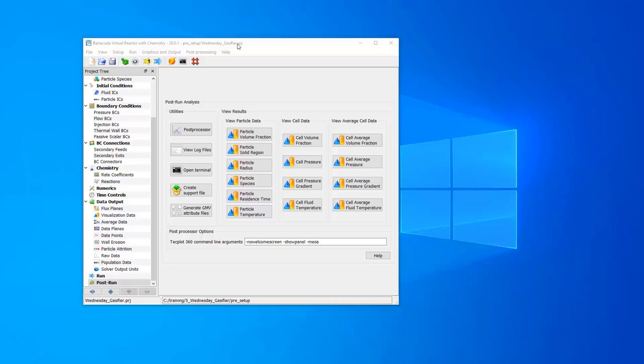For this example I'm using the Wednesday gas fire training problem and I've run it for one second of simulation time so far.